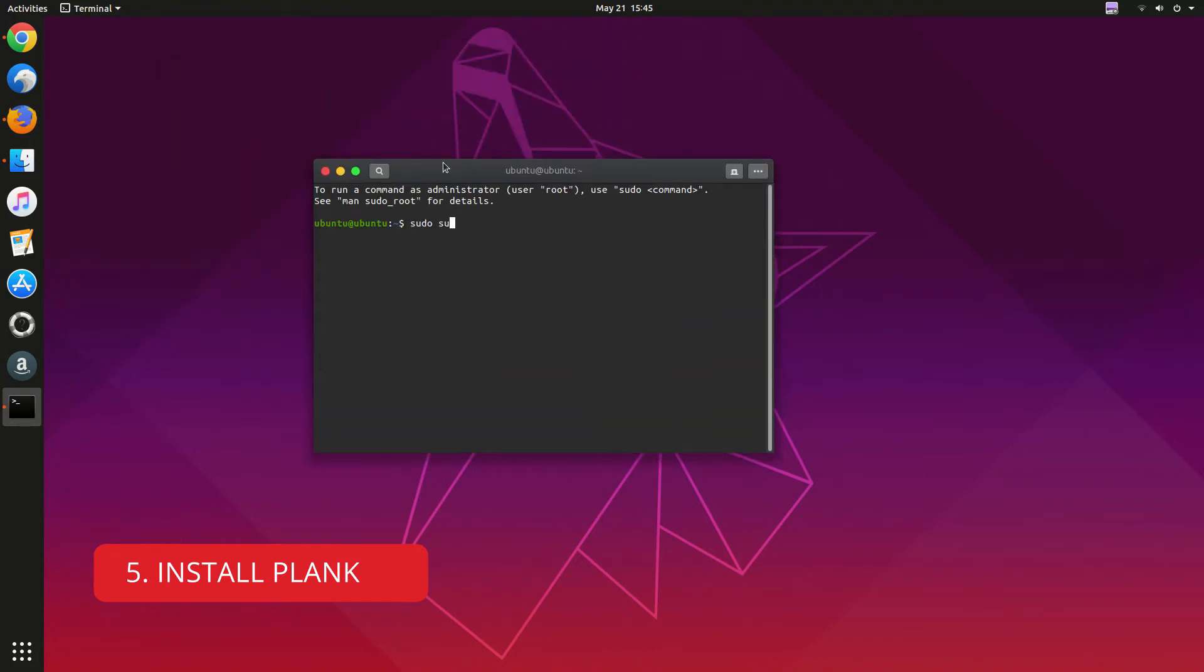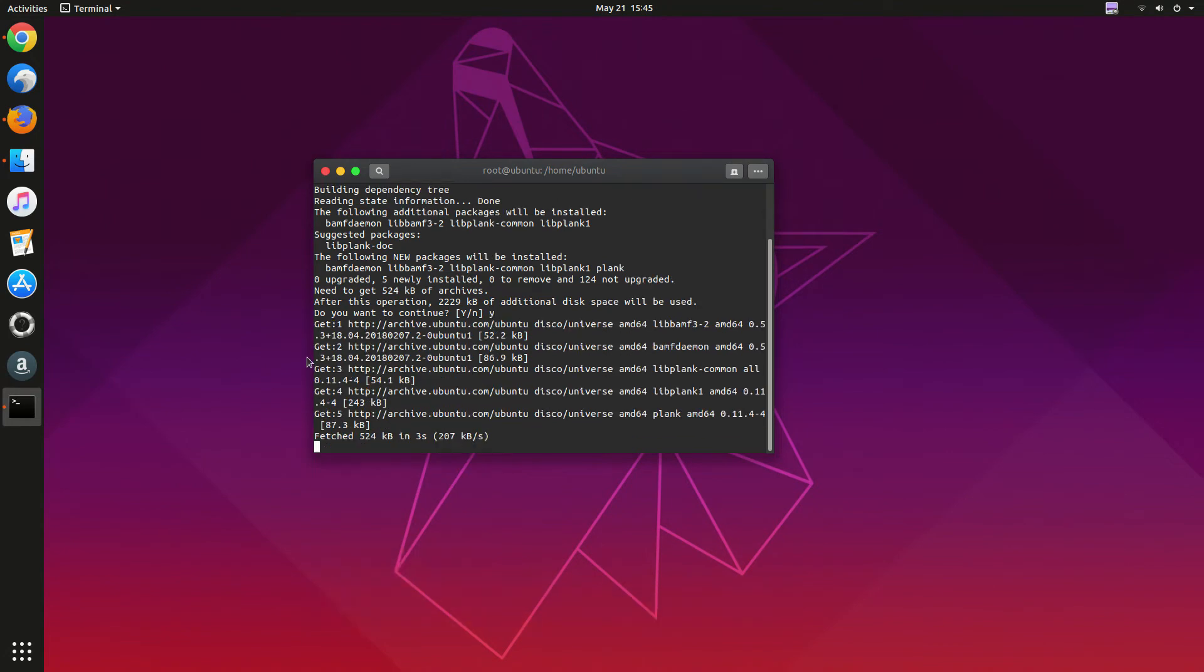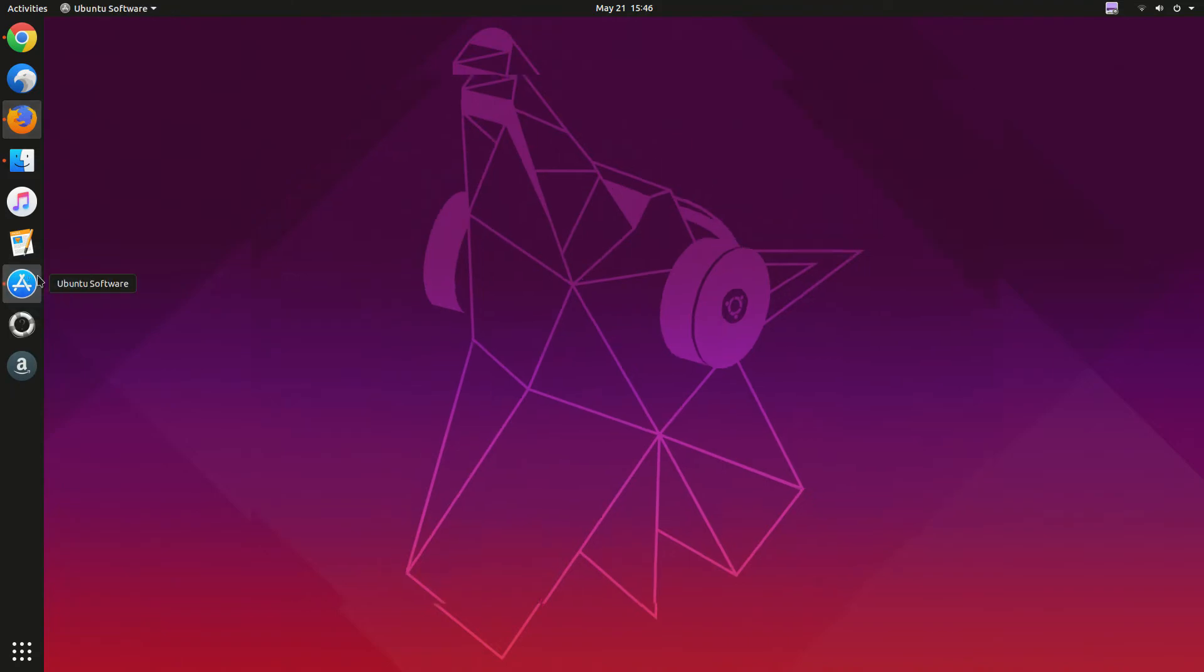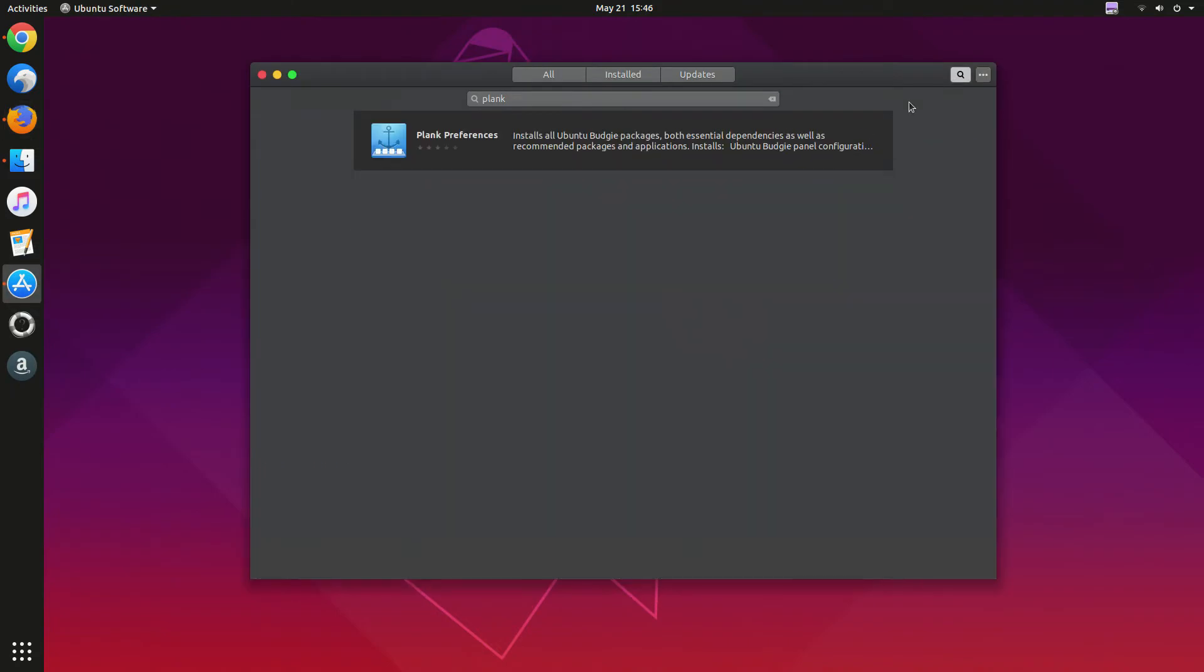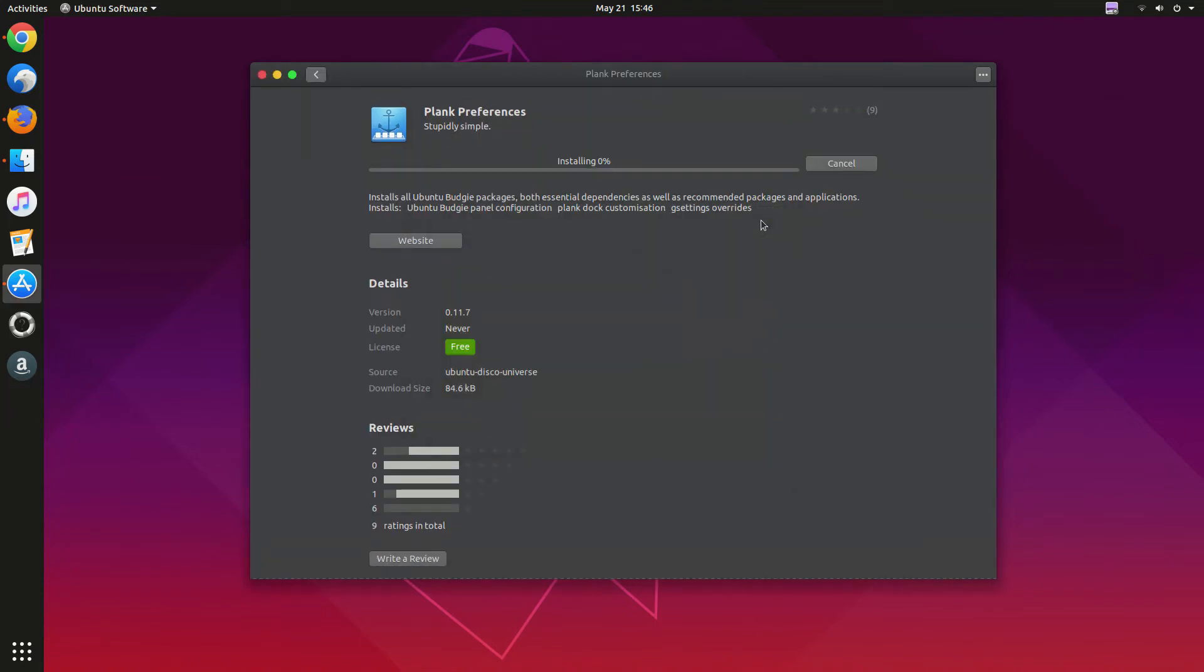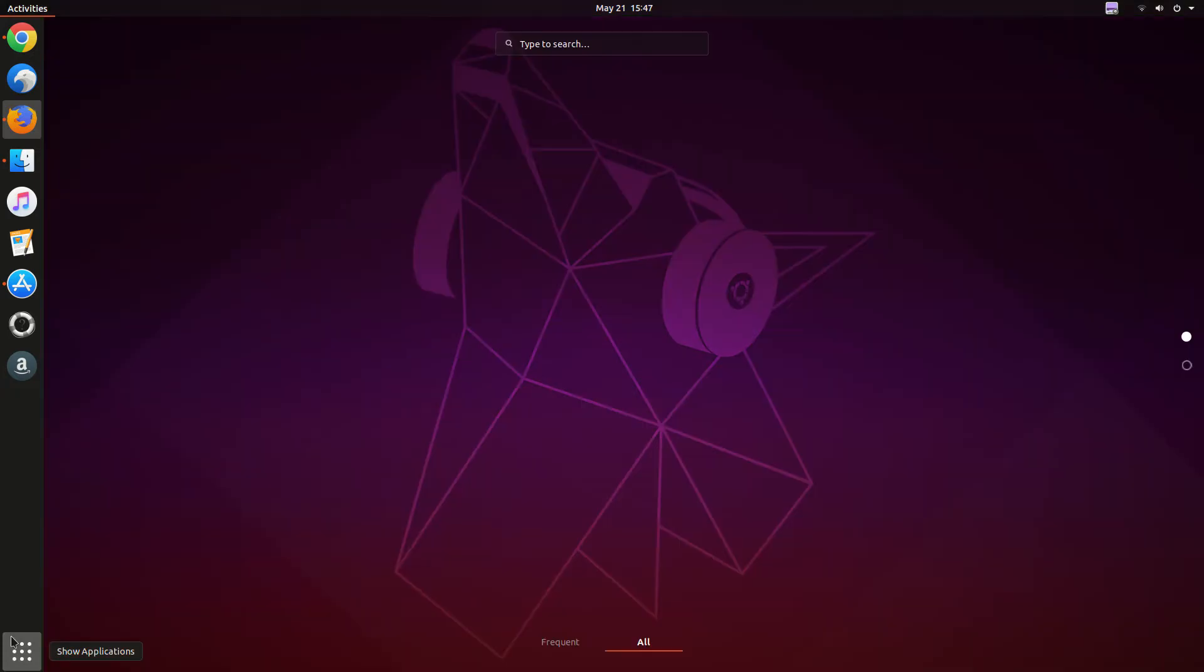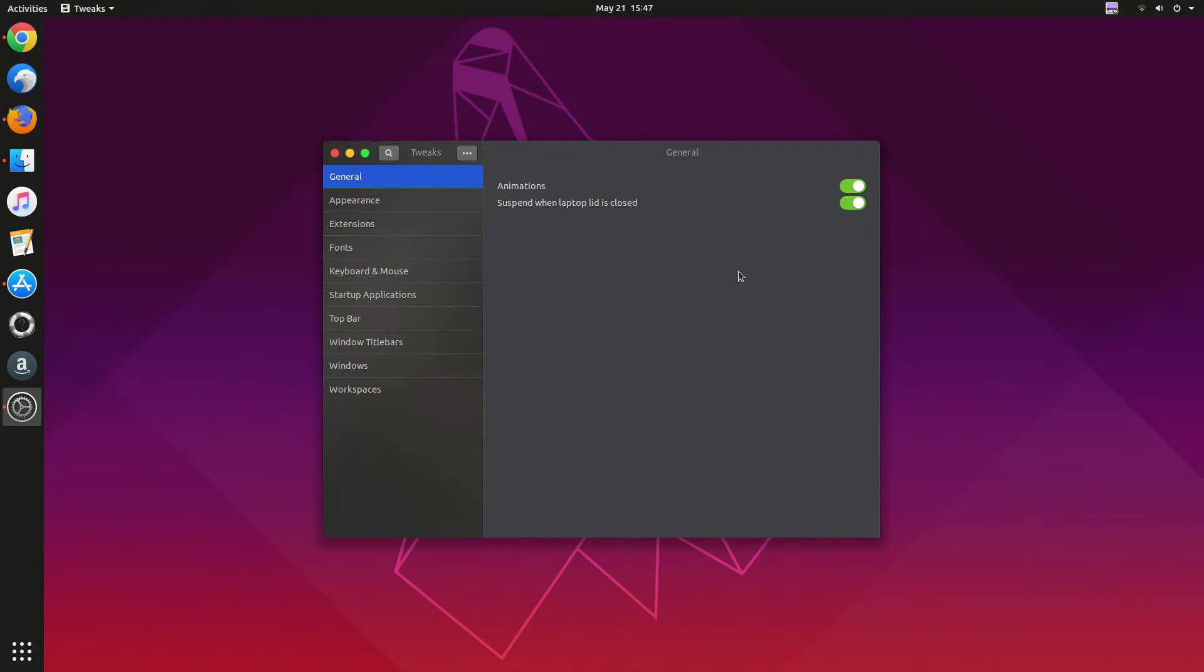So now let's after that, let's install the Tweak Tool. To do that just type sudo su, then sudo apt get install plank. And then Y, then Enter. And after that to maintain Plank you need to download Plank, you can install from Ubuntu Software Center.